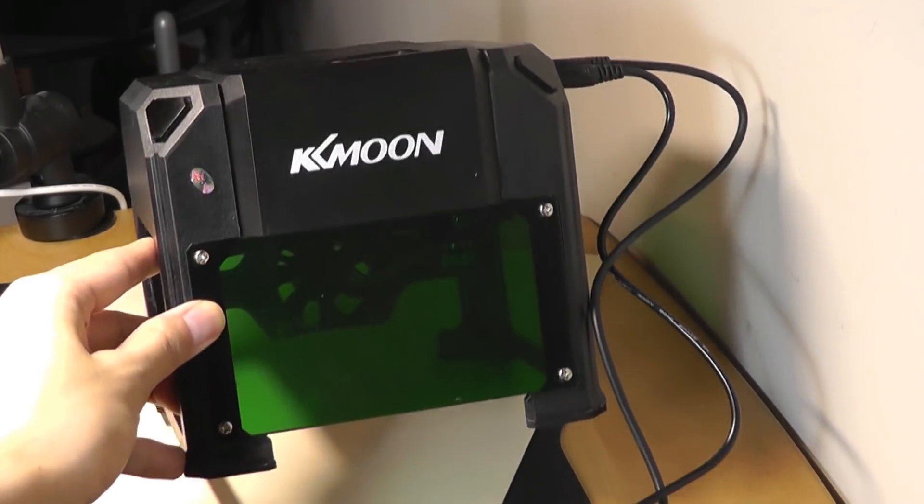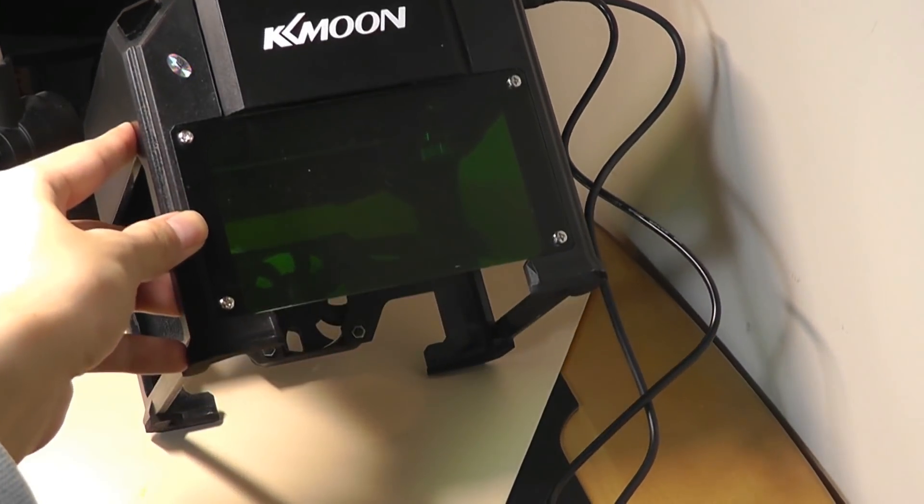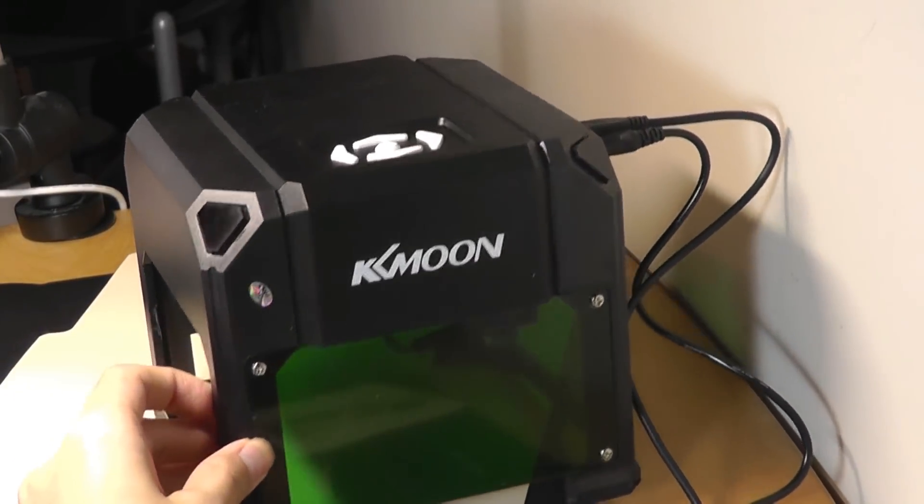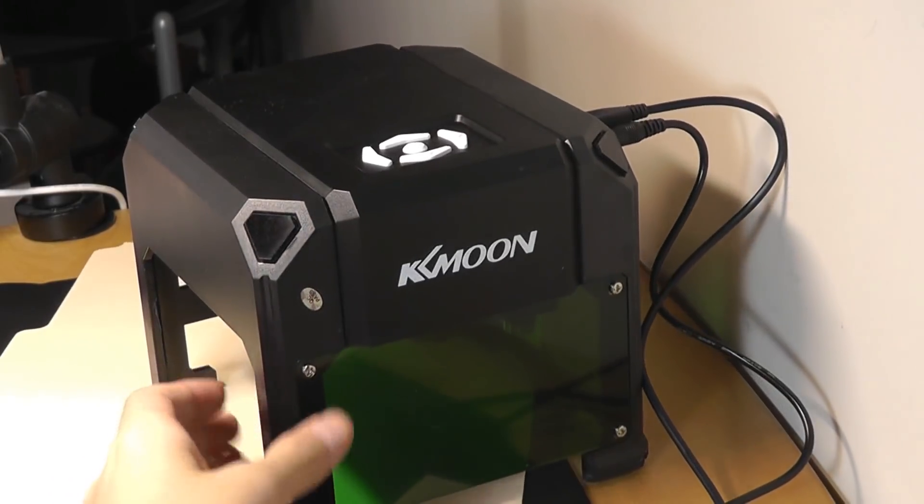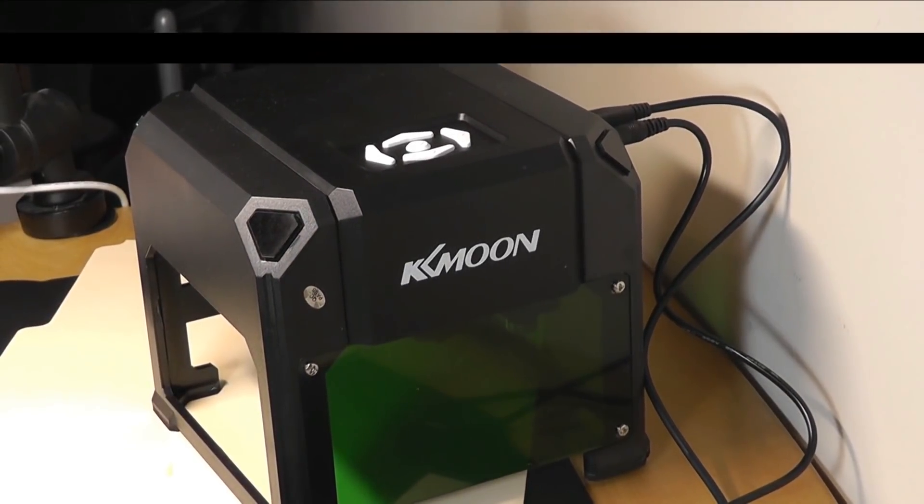So anyways, if you want to take a closer look at this very cool DIY mini laser engraver machine, you can find it in links down below. But for now, that's been our video. Thanks for watching here at OS Reviews.